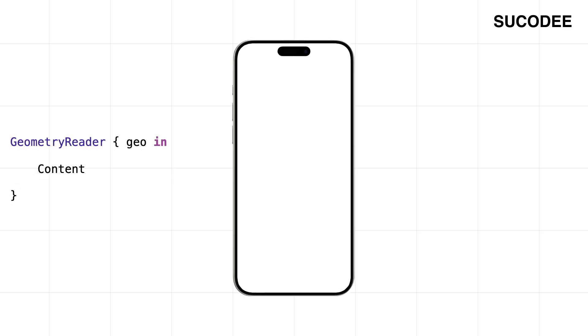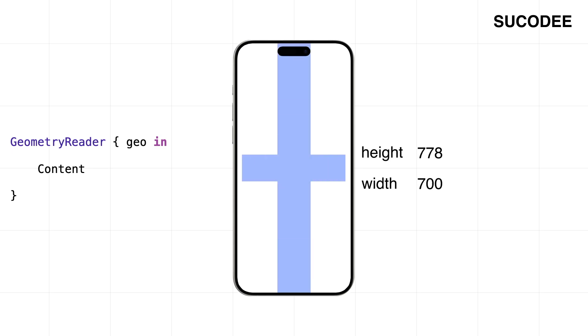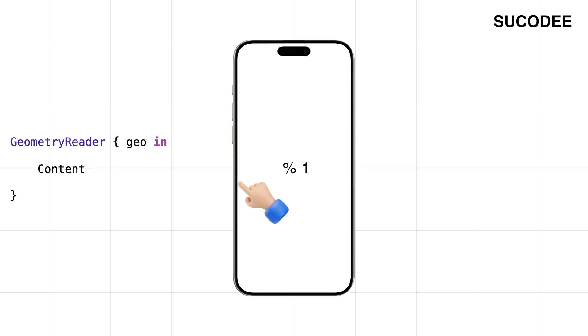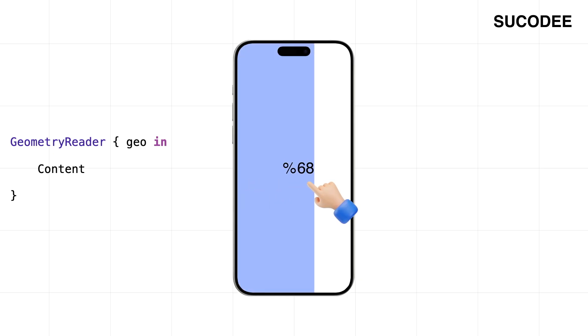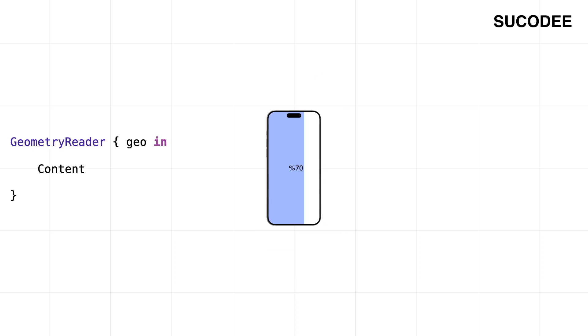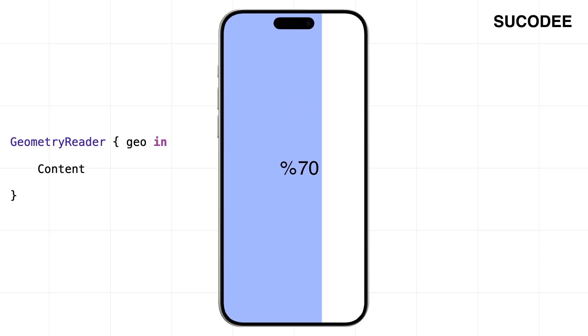We're starting with GeometryReader. It's SwiftUI's way of letting us read the screen. It tells us how tall the view is and how wide it is. That's powerful because now we can move things based on real screen size. Like if we want to slide a menu out by 70% of the screen width, it'll always land in the right spot, no matter if it's a small phone or a big iPad.